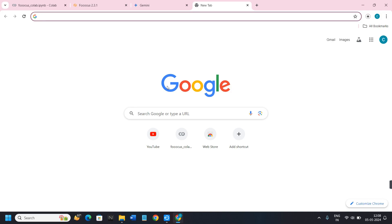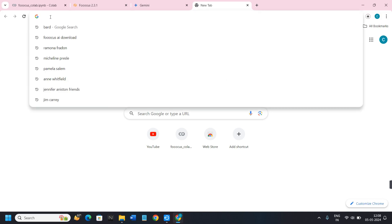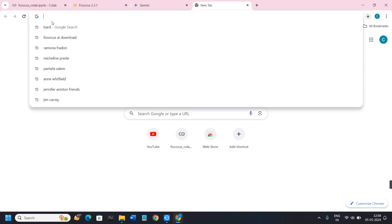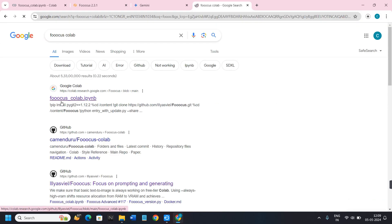In the first step, you need to launch any of the browsers that you are currently using on your PC or laptop. In the search bar you simply need to type 'Focus'. Once you do this, you will be able to find the first link of focuscollab.ipy.